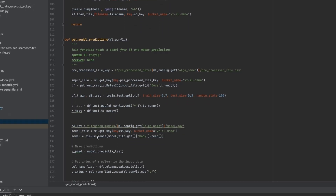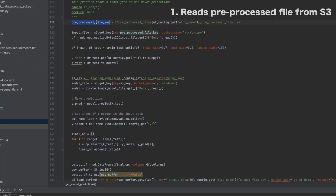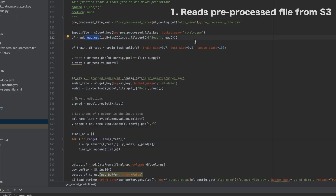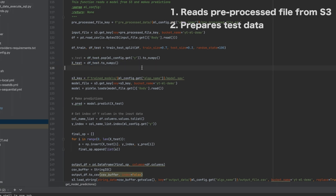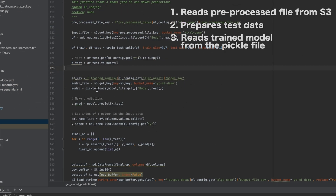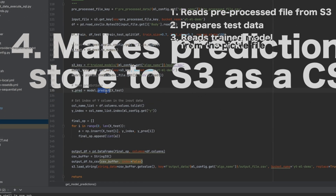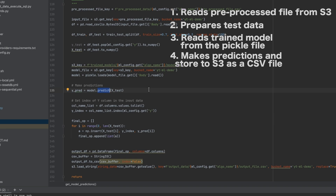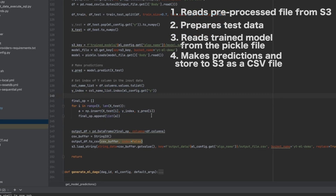The last function is get_ml_predictions. It reads the pre-processed file created in the previous step into a pandas DataFrame at line 122, then splits it into test and training datasets — preparing the test data. Next, at line 135, it reads the trained model from the pickle file, makes predictions on the test data using that trained model, performs some additional transformations, and loads the output back to S3 as a CSV file called output file.